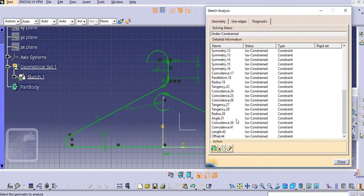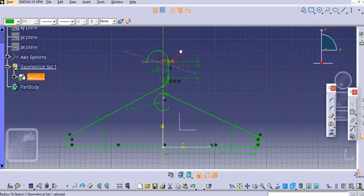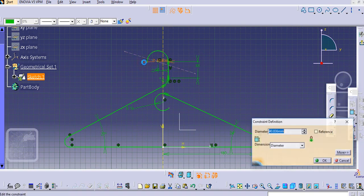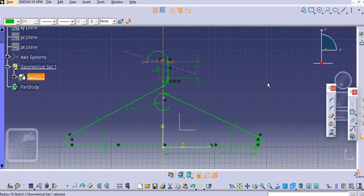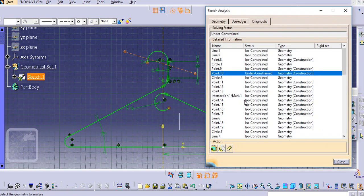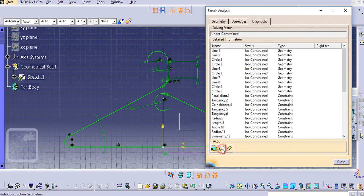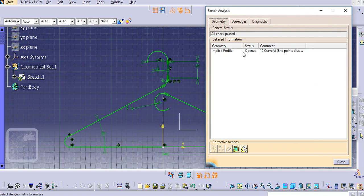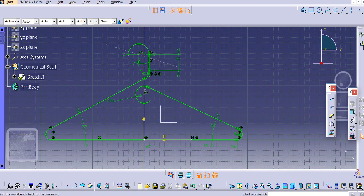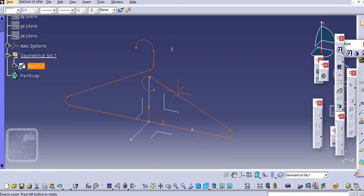Delete this and close it. Modify this to 40. Check here — it is still under constraint. For this point we will just make it construction, and you'll have the profile which is open. Now we have the profile ready for the sweep.